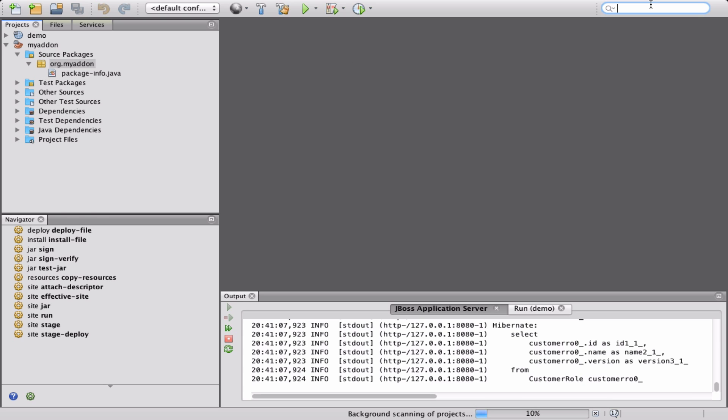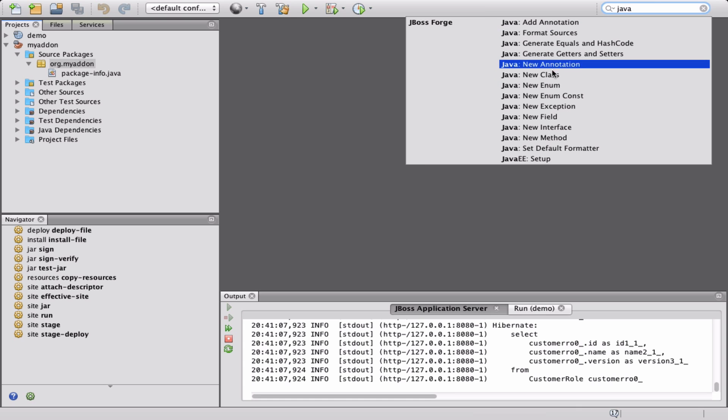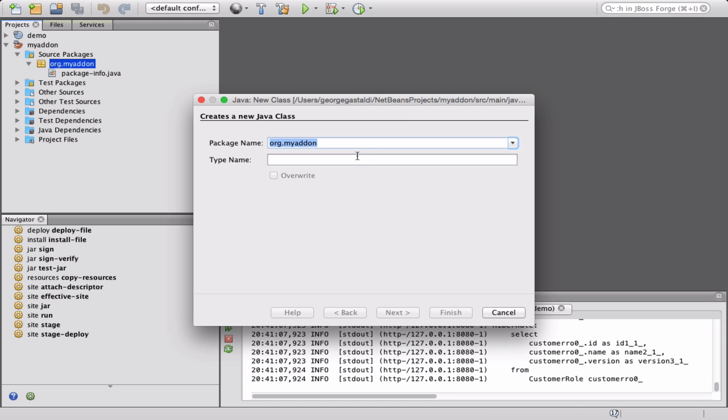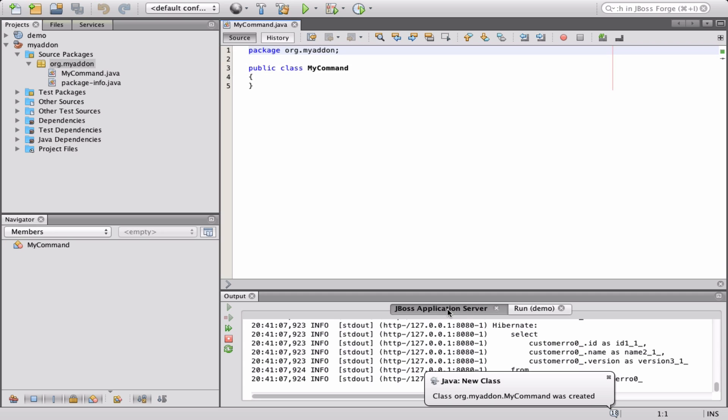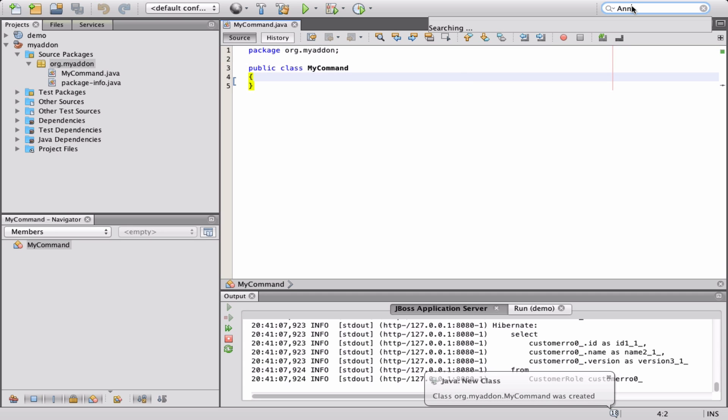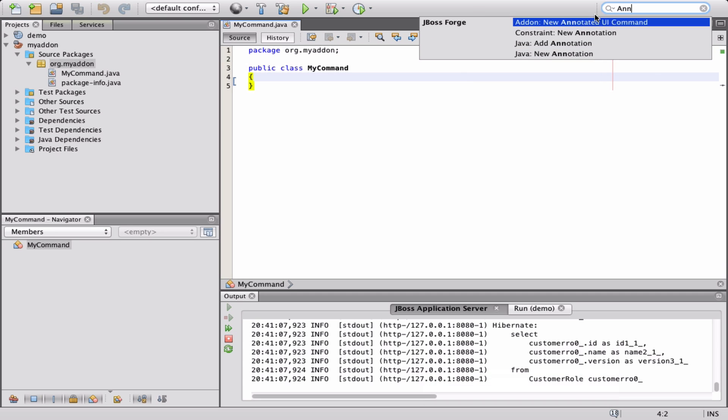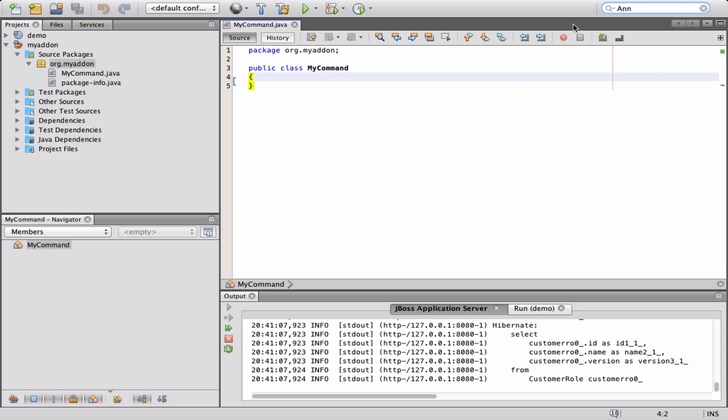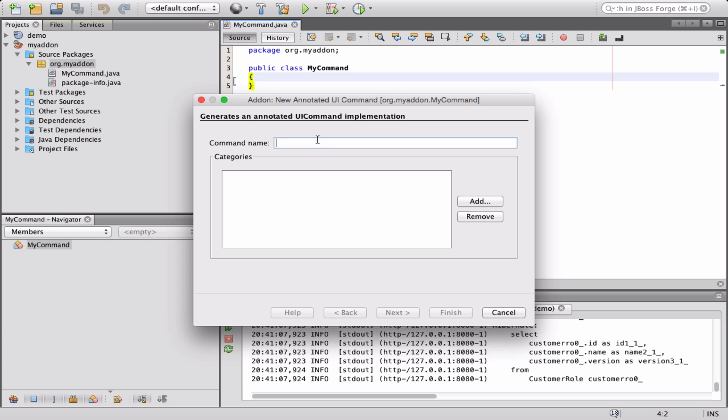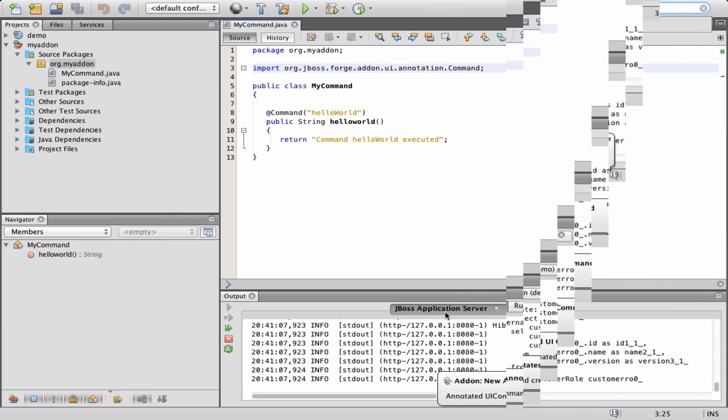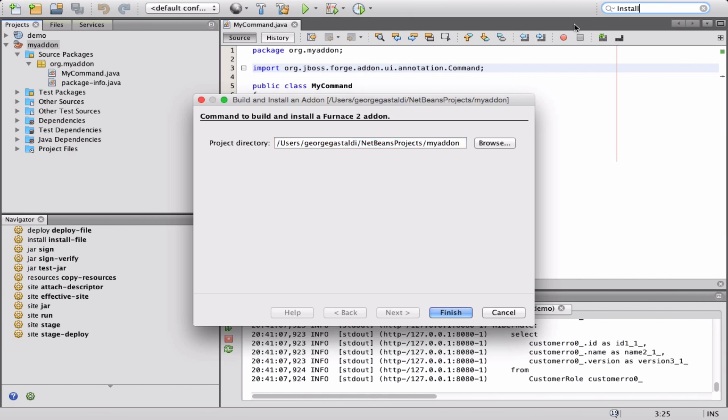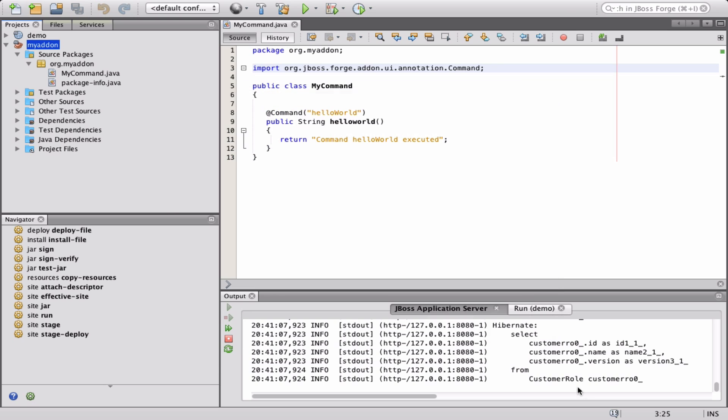In a simple way, Forge commands can be created using an annotation-driven strategy. The simplest Forge command is a plain Java class with one method, annotated with the command annotation. Once your command is ready to run, just execute the build and install add-on command to make it appear in NetBeans.